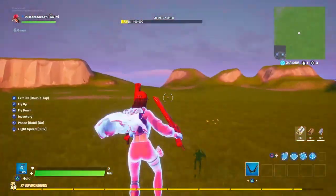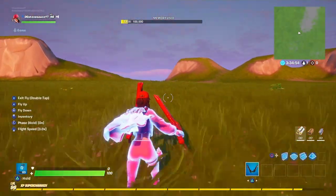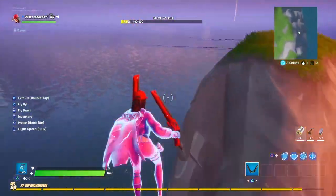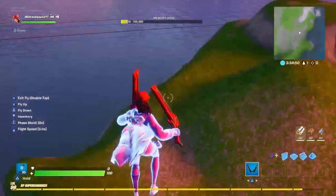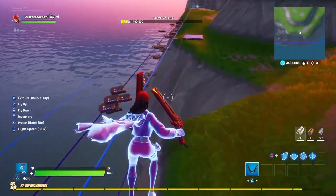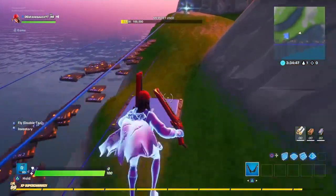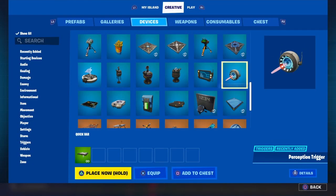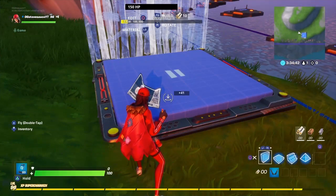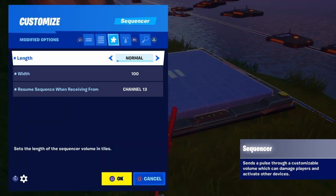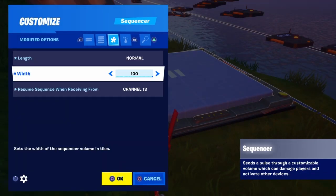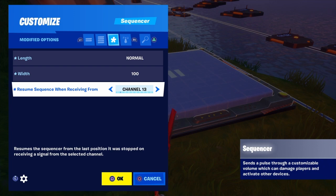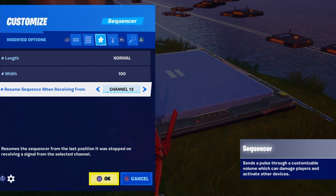Then go to a place where nobody will find your other stuff, and get a sequencer out of the devices. Copy these settings: length normal, width 100, and resume sequence when receiving from channel 13.